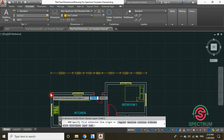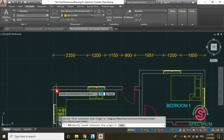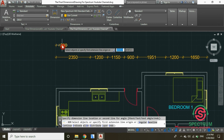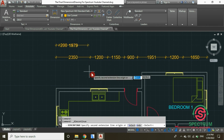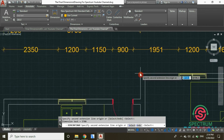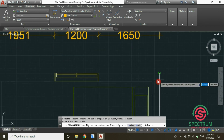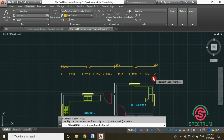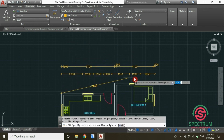Now let's insert another dimension. Click here, then click the next two points, drag your mouse and click to place. Then click Continue, select the remaining points, and press Enter to complete the dimension.